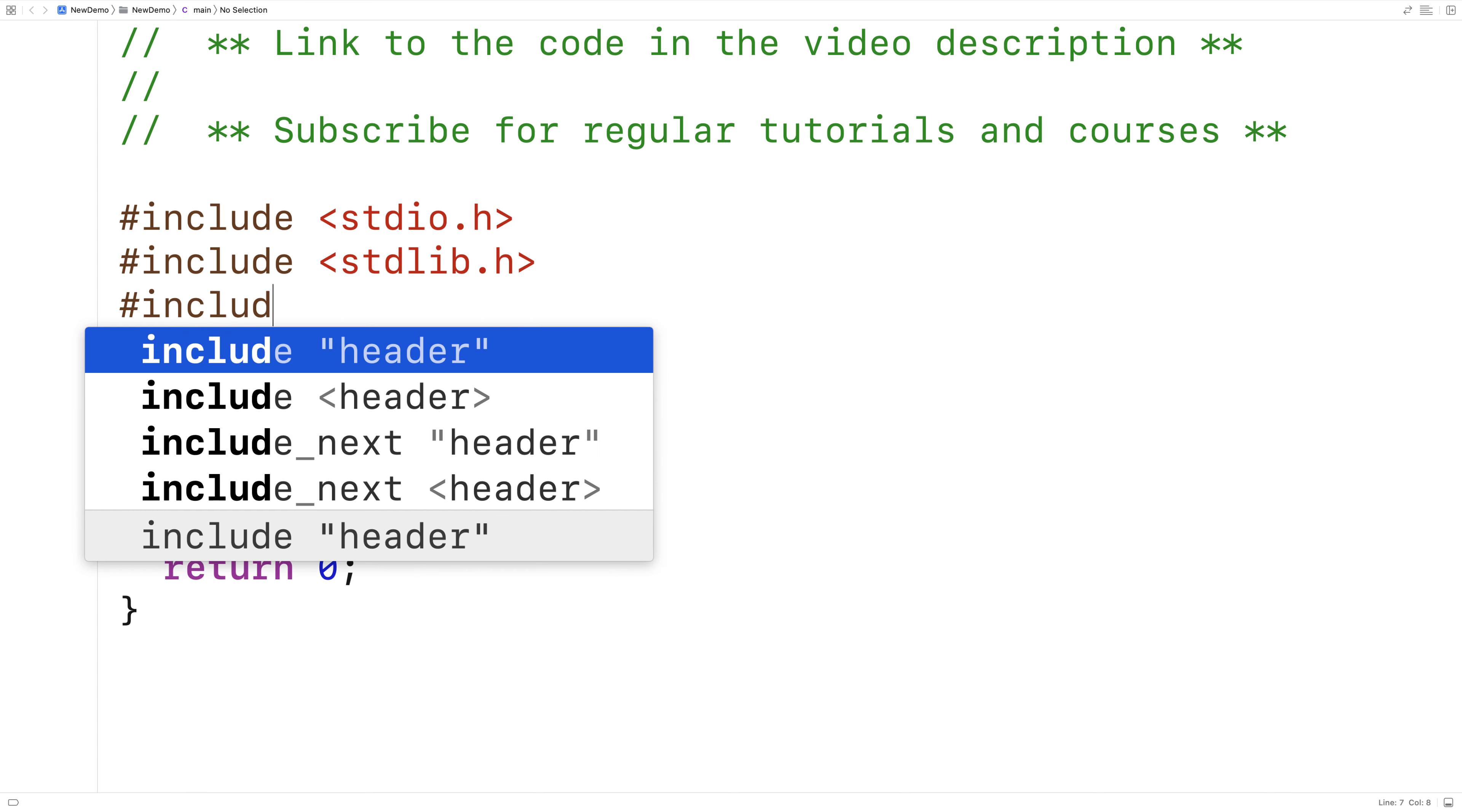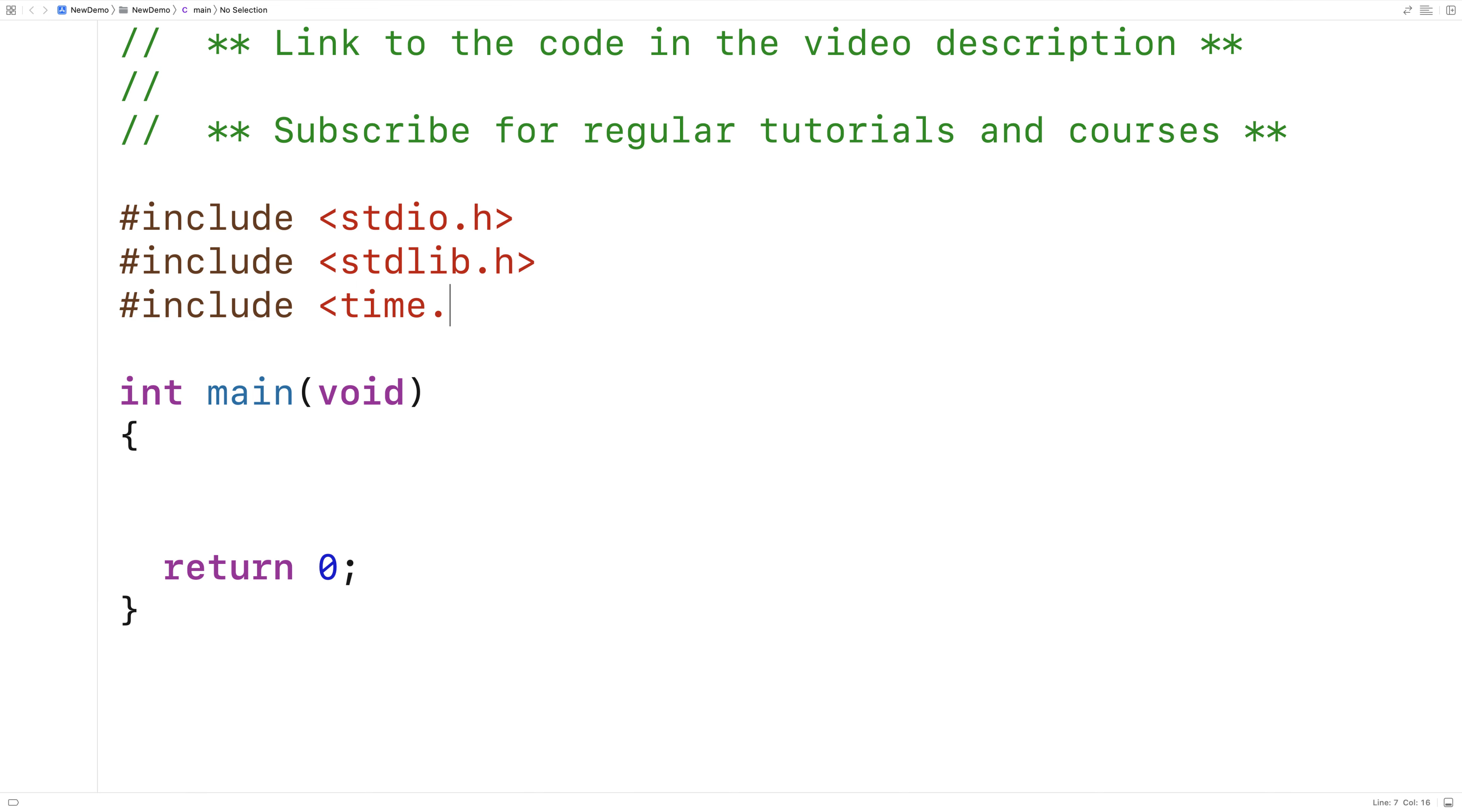We'll also include time.h to help improve the random number generation of our program.